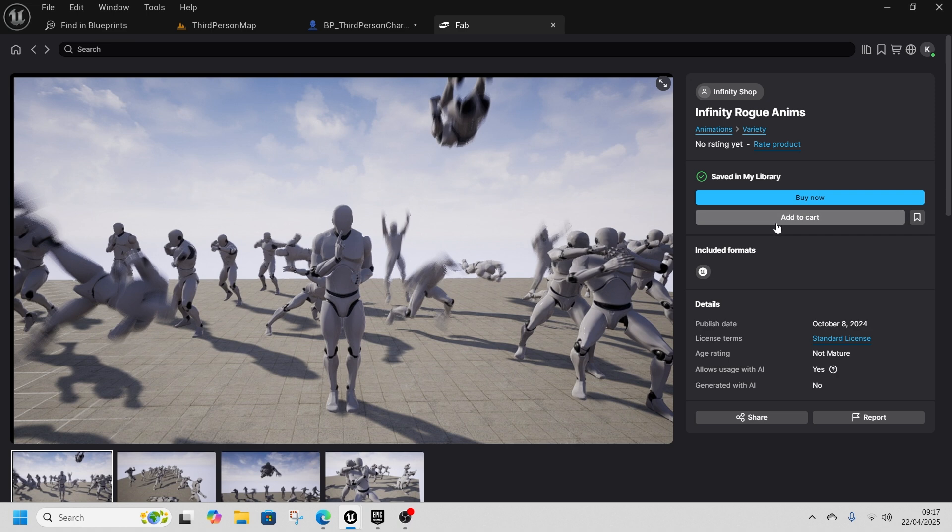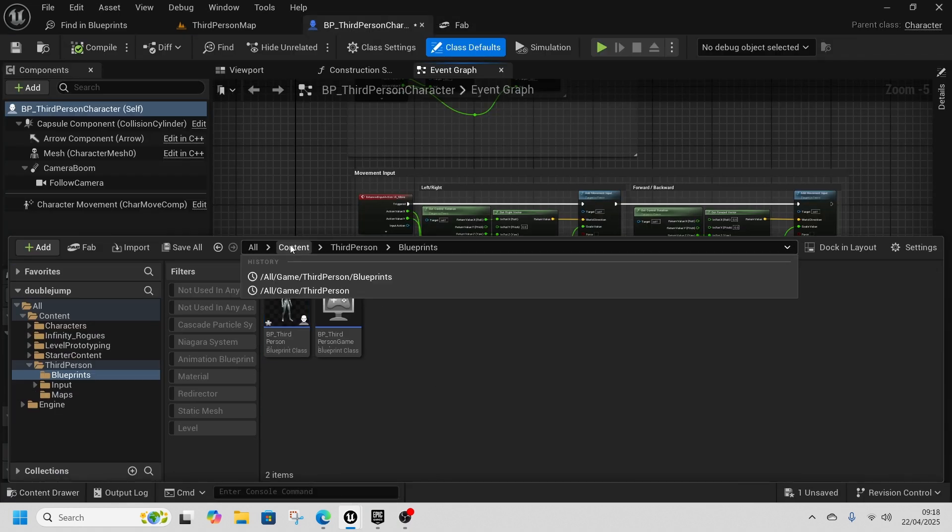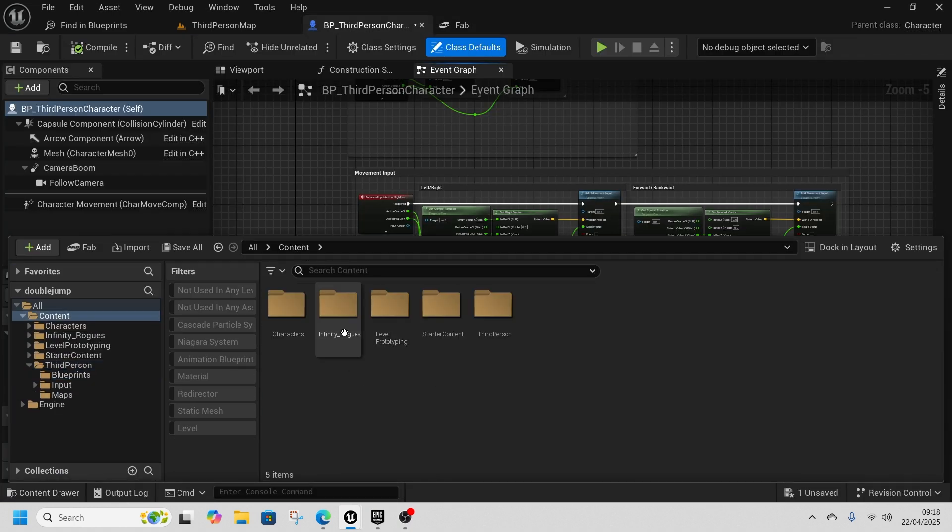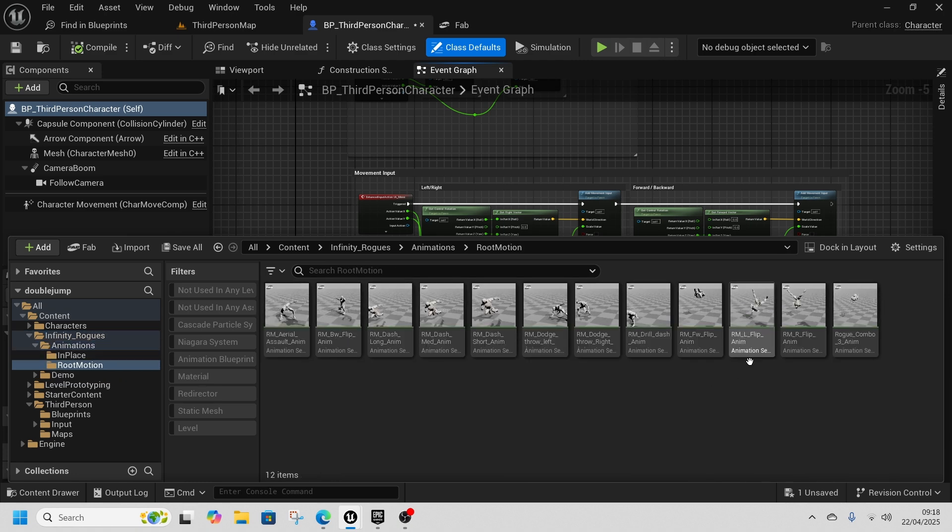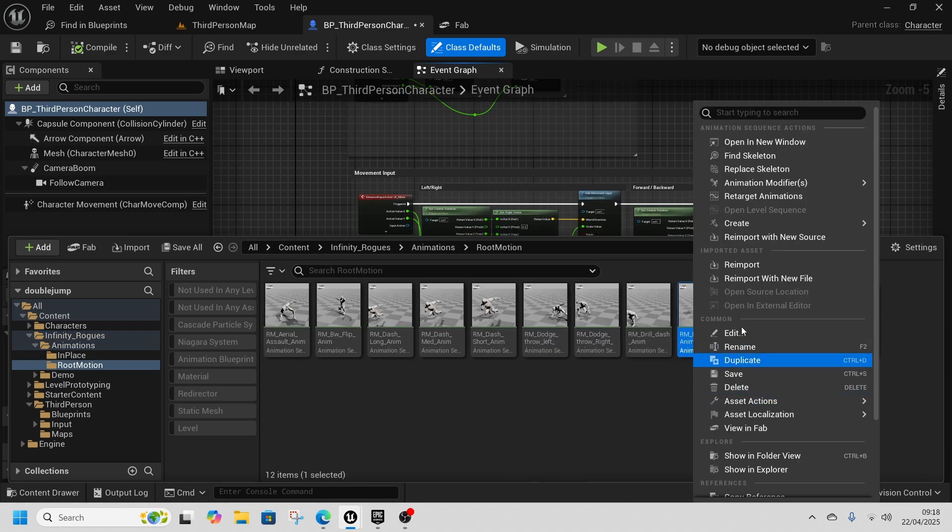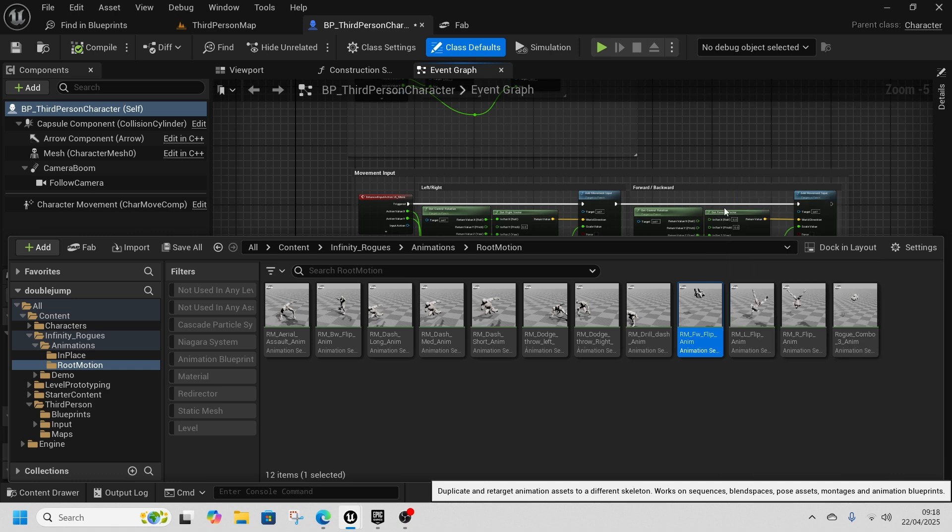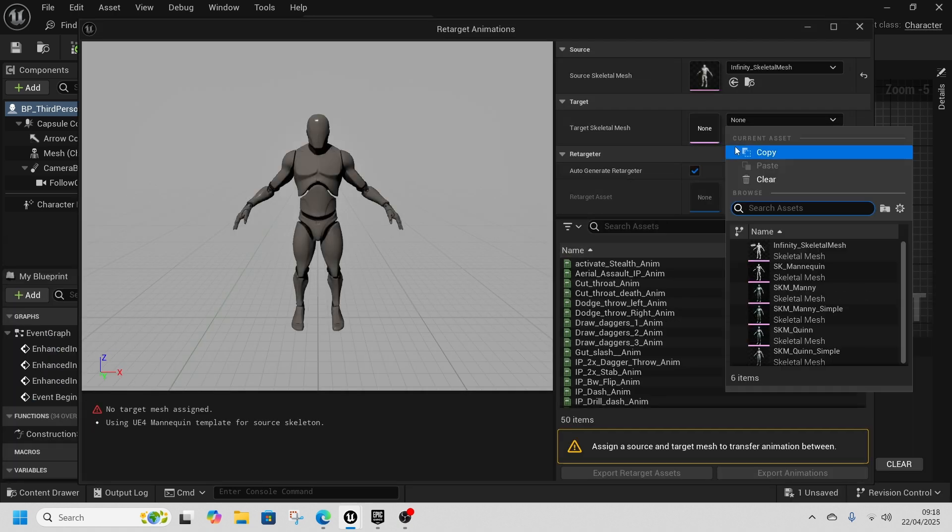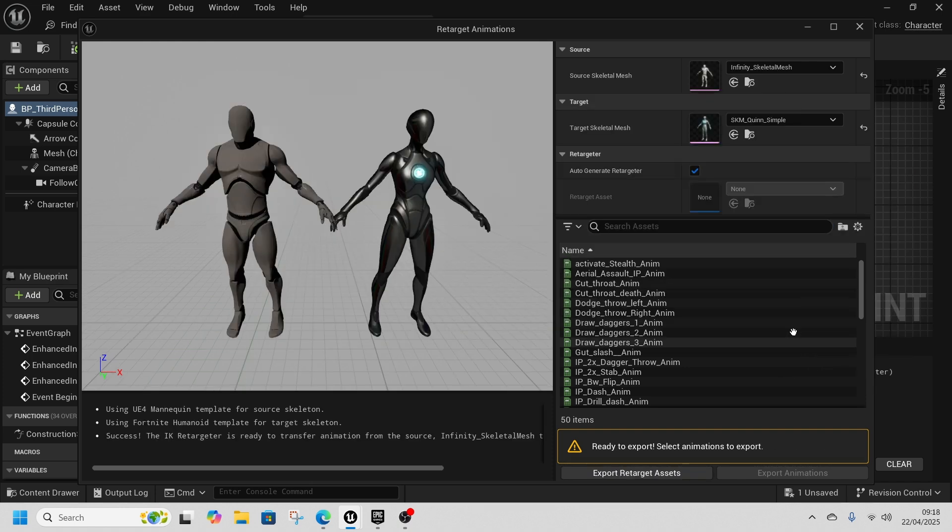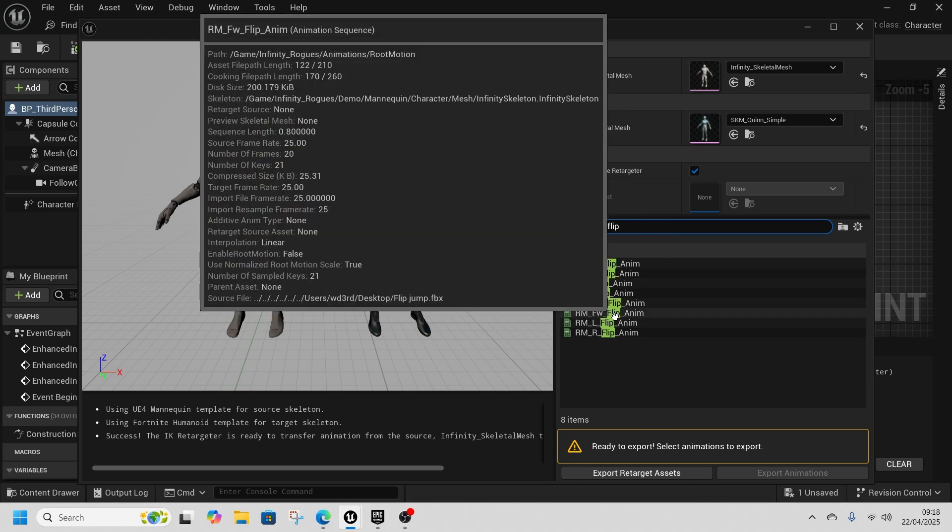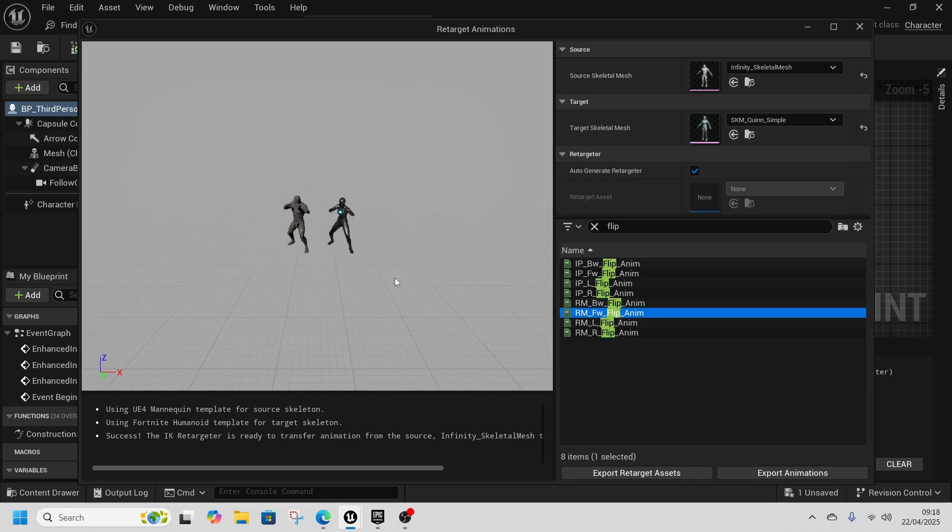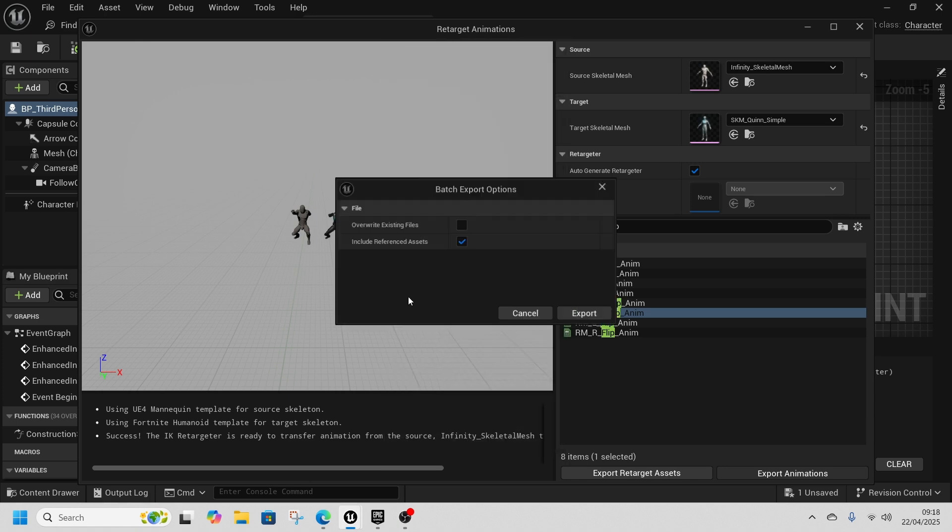Now they're downloaded, I go to Content, find the animations, find the root motion, find the forward flip and retarget it to the Quinn skeleton. Quinn simple, find the flip. I want the root motion forward flip, there we go, and export that and dump it.